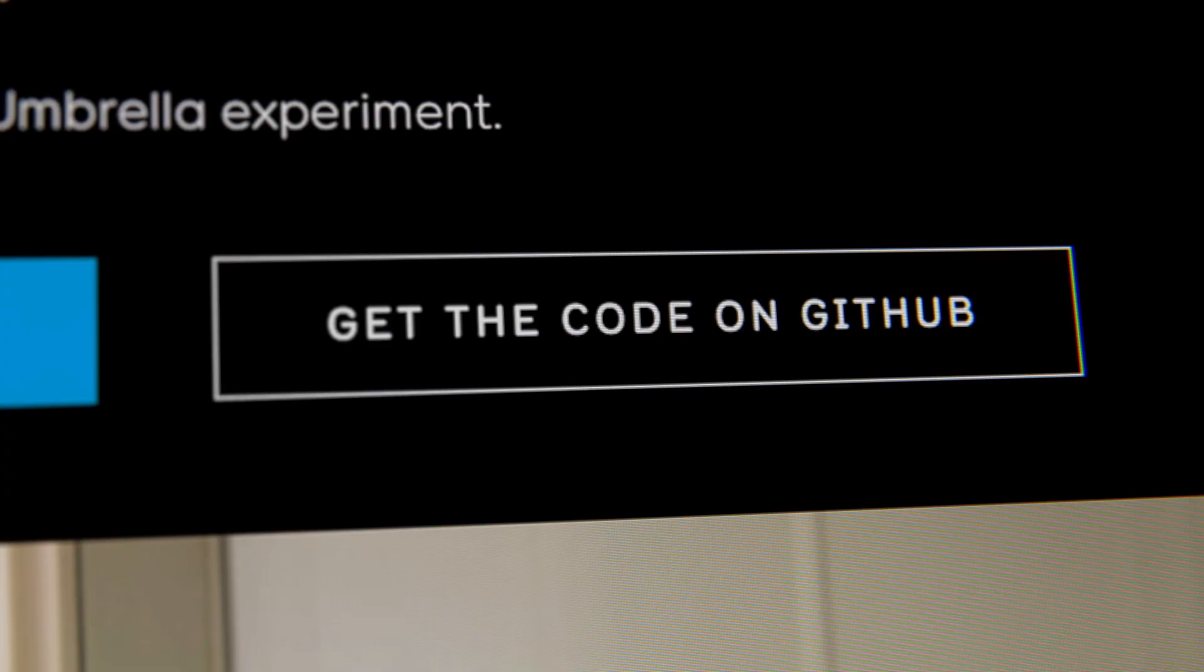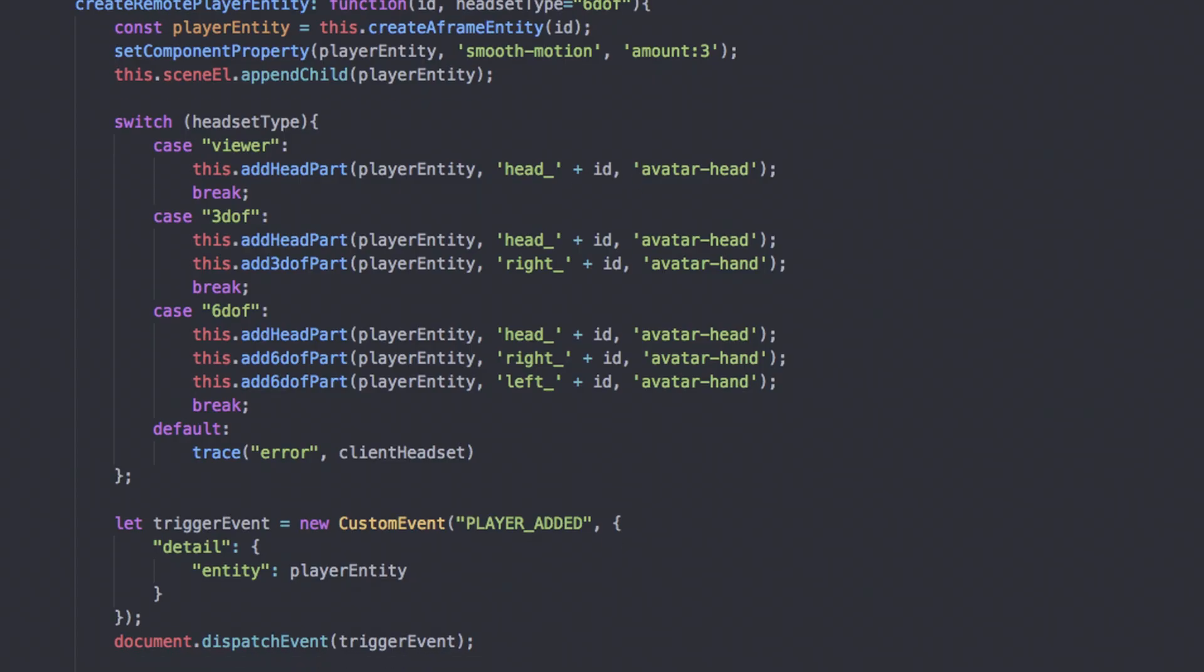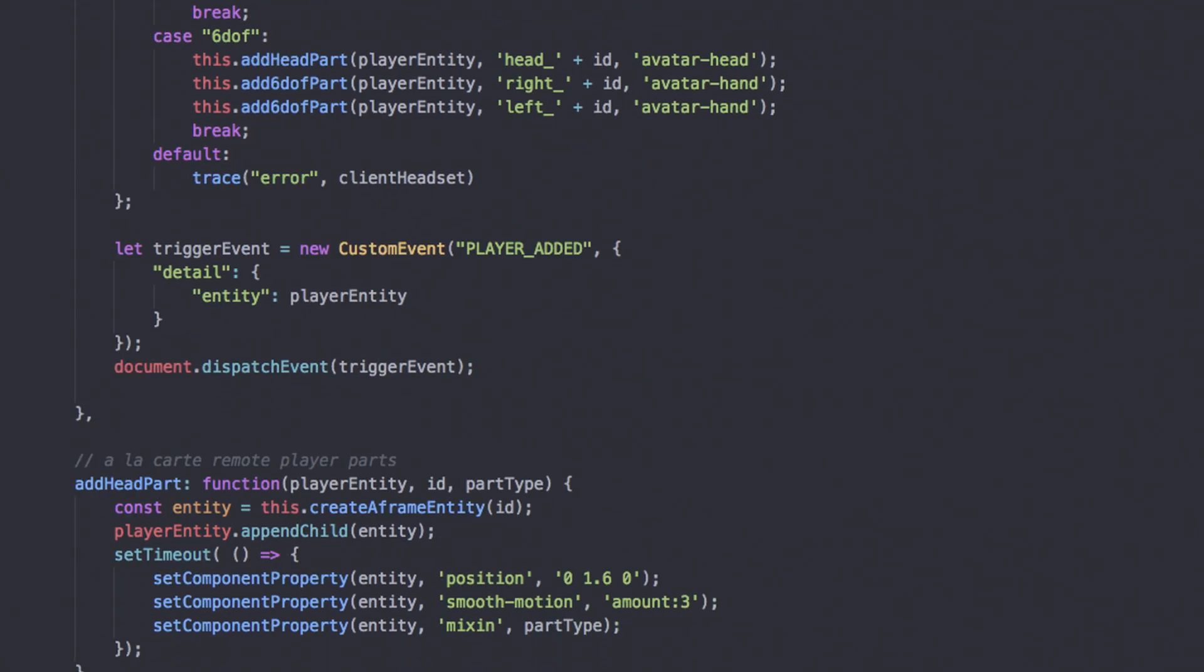Each experiment comes with open source code to help others make new experiments, and developers can submit what they make.